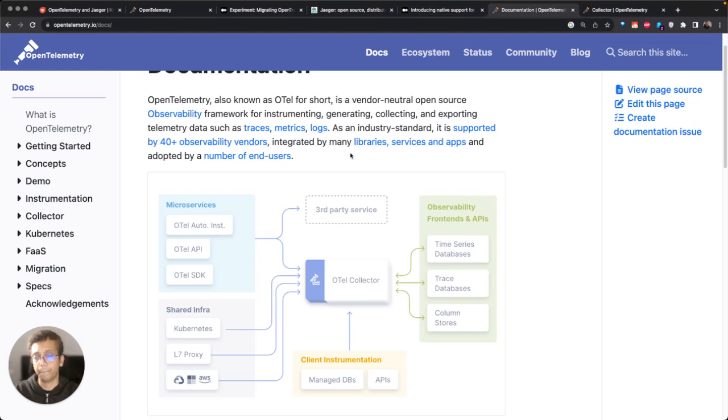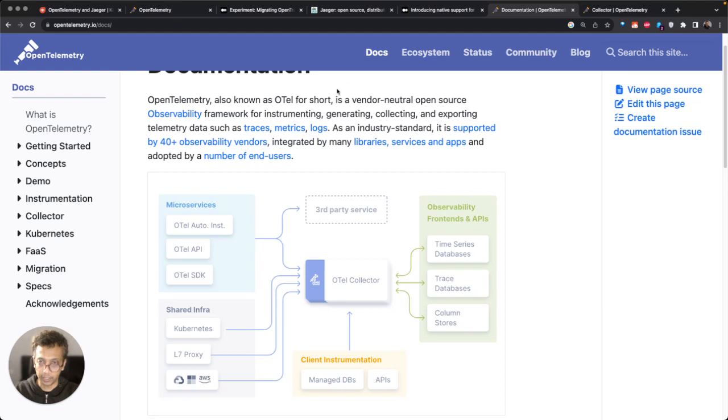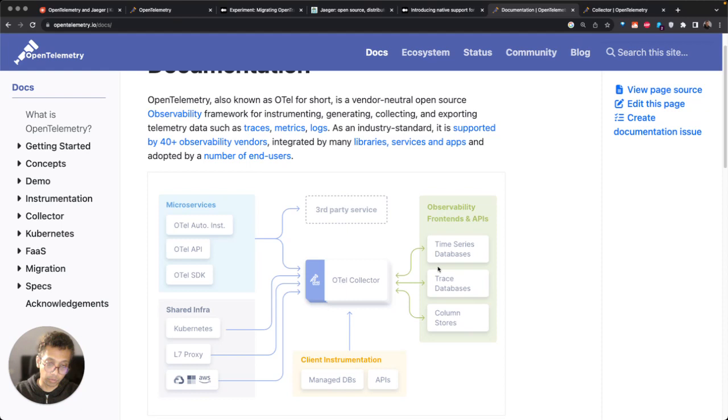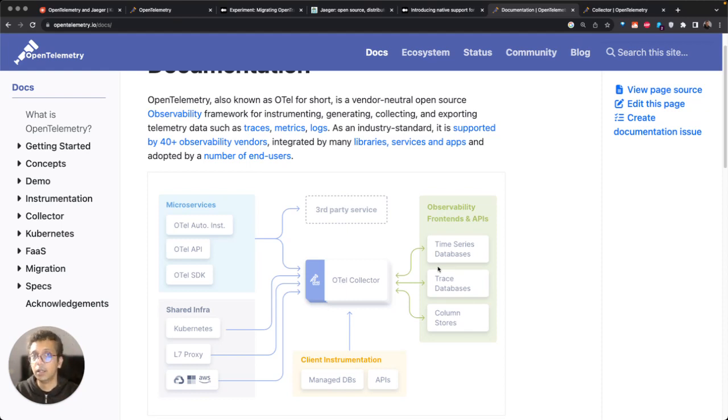Where do these projects combine? What you can do today is you can generate data in OpenTelemetry format for traces and then send it to Jaeger, and then you can visualize it directly.